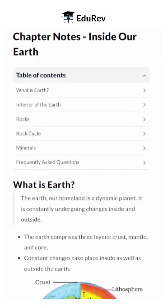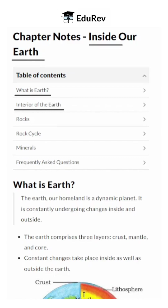So students, in this chapter of Class VII Geography, we have explored the fundamental concepts of what is Earth, the interior of Earth, rocks, the rock cycle, and minerals. These insights into our planet's composition and processes offer a deeper understanding of the world we call home. Thank you.